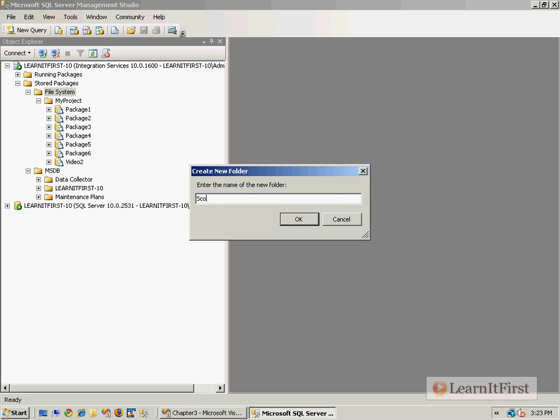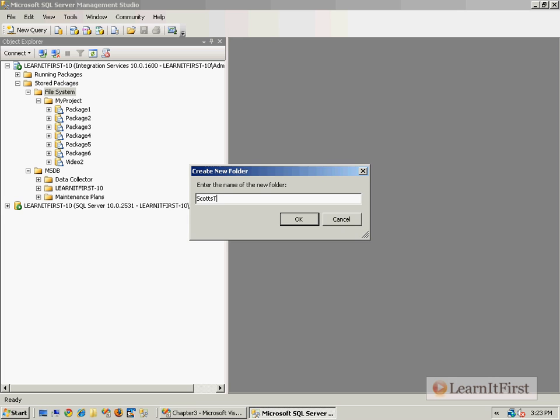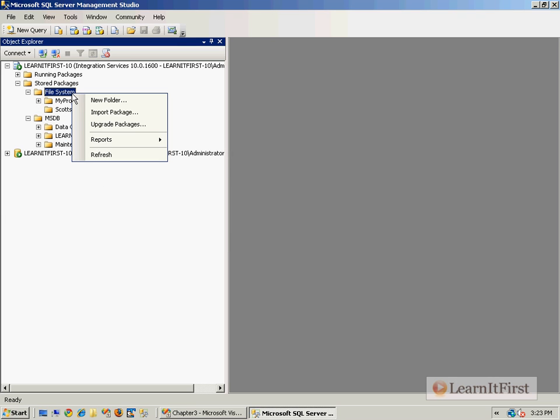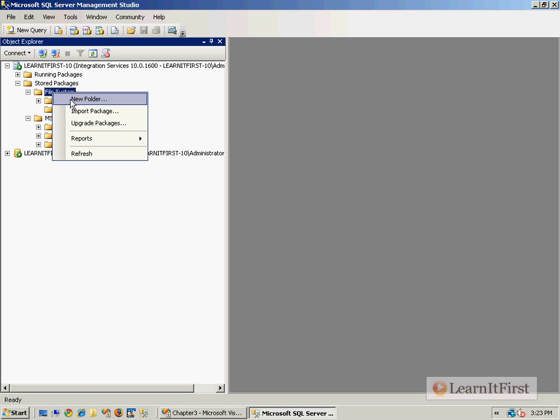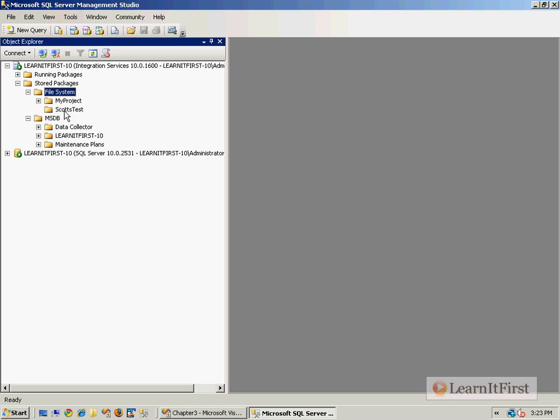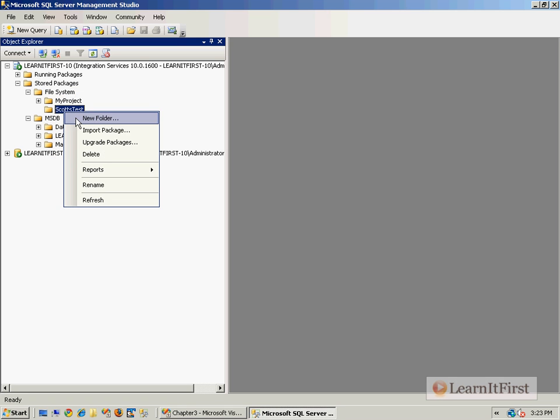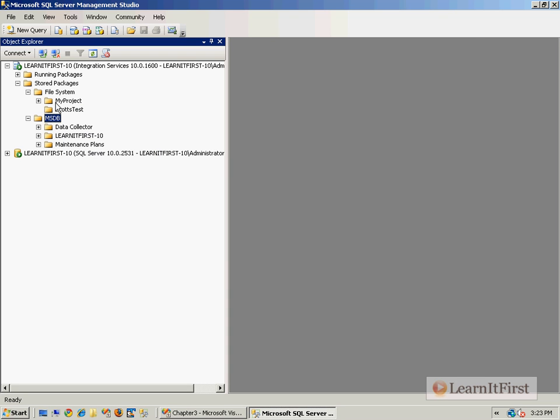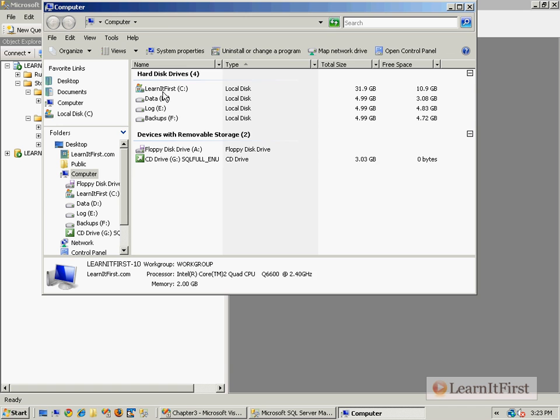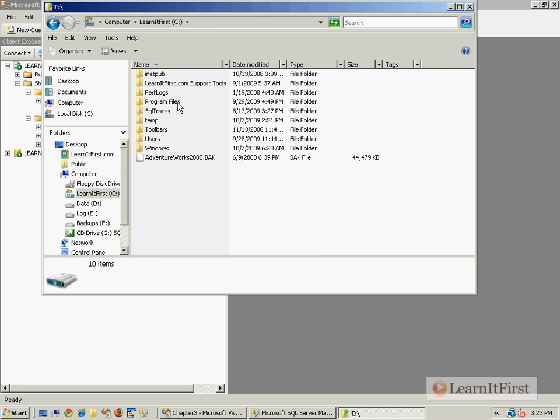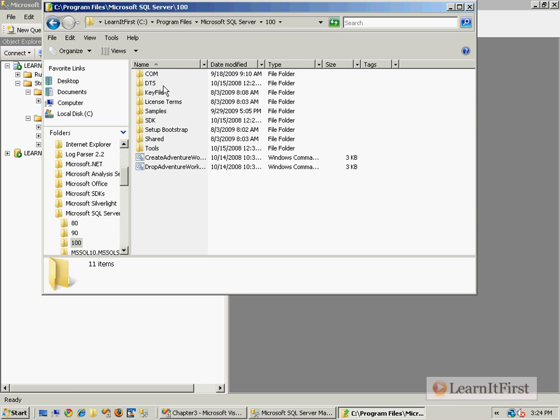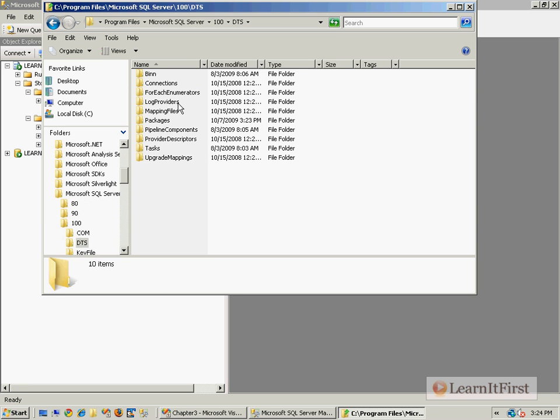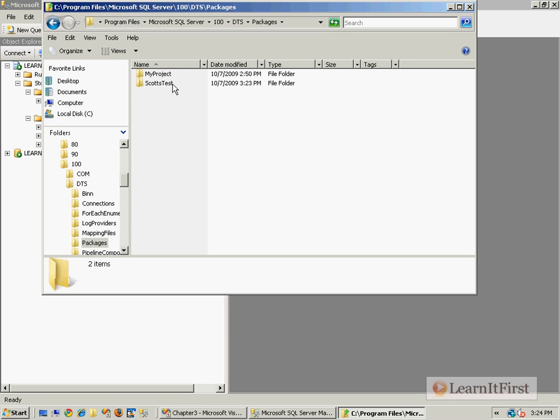What that really does is at the file system it simply creates a folder, just like you said a new folder called Scott's test. You can have subfolders within that. In the package store, it's just created that folder. Just knowing where your package store is, then you can see it created this folder called Scott's test.